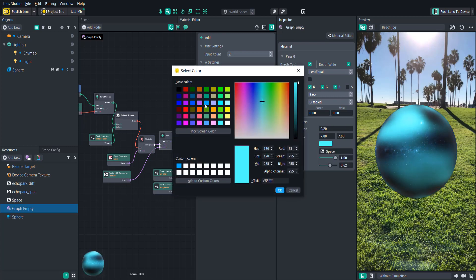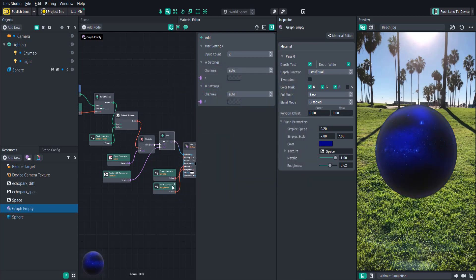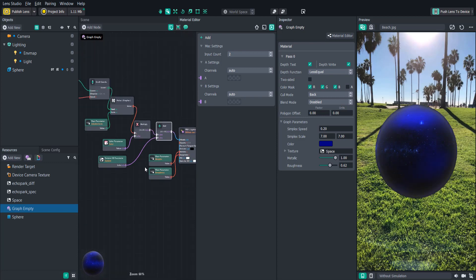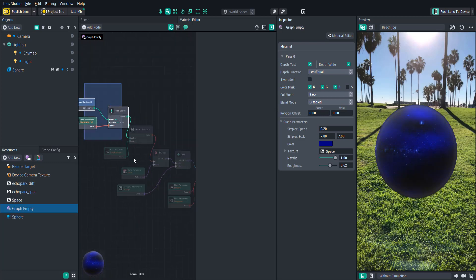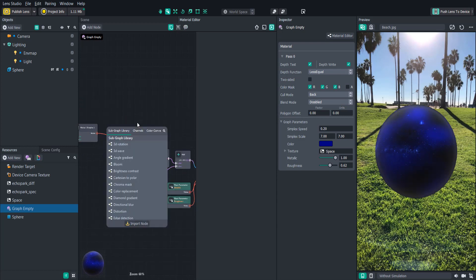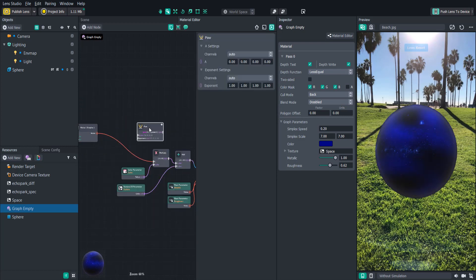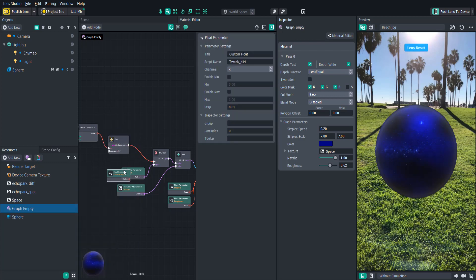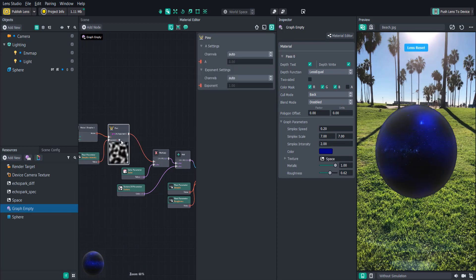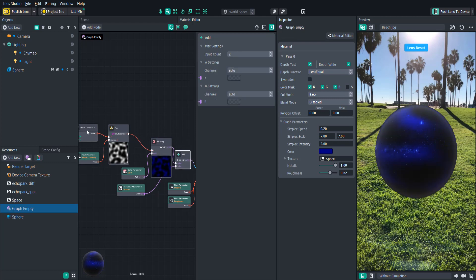As you use the material editor more, you'll start seeing common nodes that are used, like the multiply and the add nodes to blend stuff together. Another useful node is the power node. This is commonly used after noise to control its intensity. Let's try that out by inserting a power node right after the noise node and creating an intensity float parameter to attach to the exponent. One cool thing to note is that you can preview each individual node by hovering over it and pressing P on the keyboard. This is an excellent way to debug your shader and see where something is going wrong.